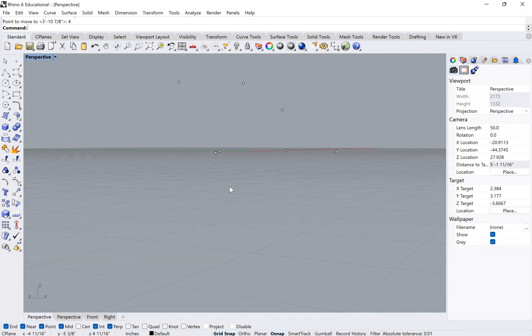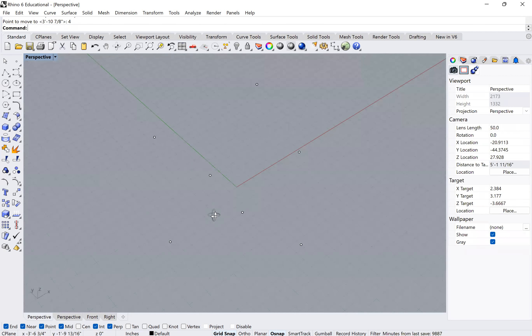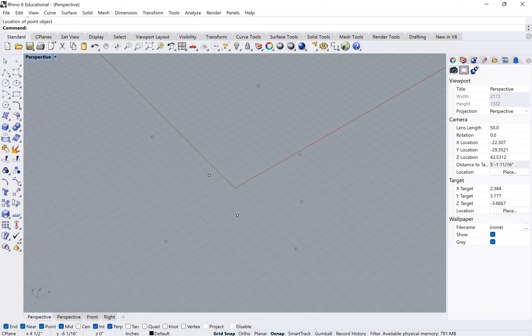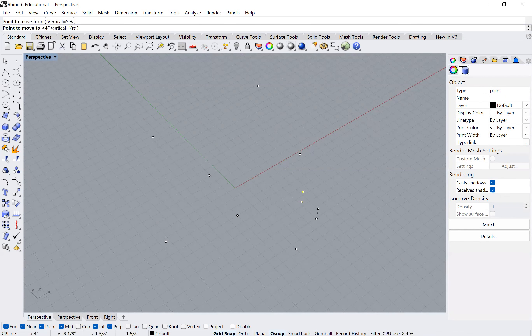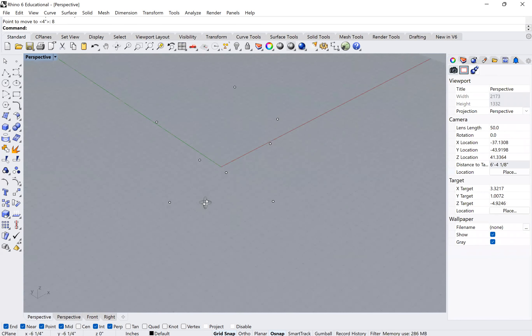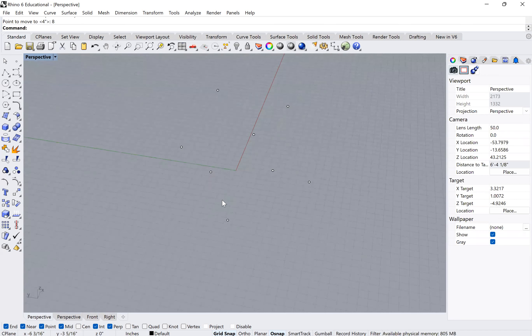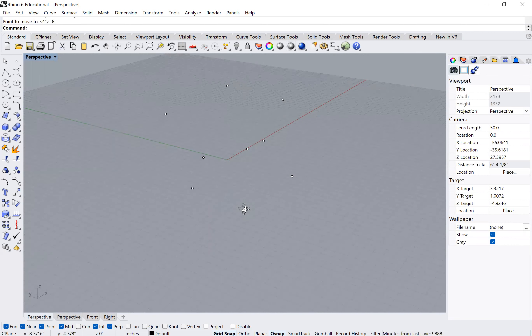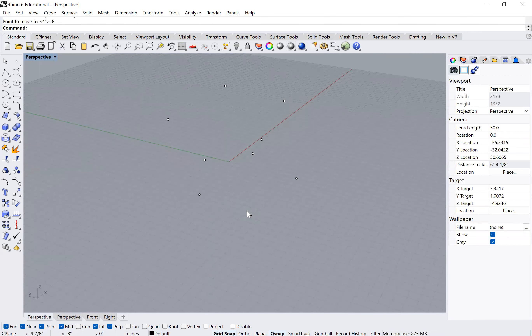Hey guys, for today's tutorial I'm going to show you how to place points in space and then create a series of planar surfaces to connect all those points and build a closed polygon. This is going to be similar to an actual exercise that I give in class, but really the goal here is to show you one way of building an object based off of a point cloud. We're going to start in the full perspective view and I'm going to start by just putting a random assortment of points in space.